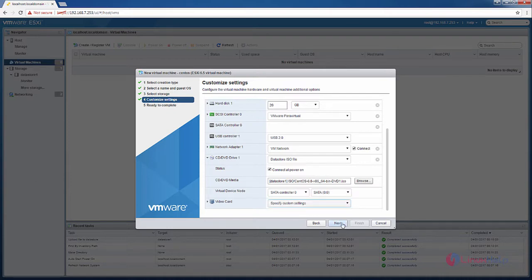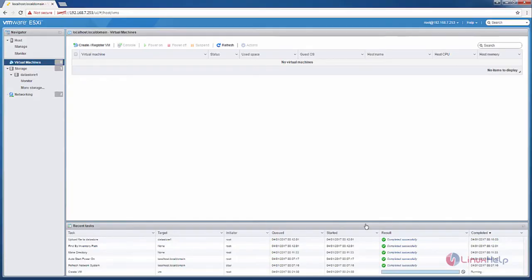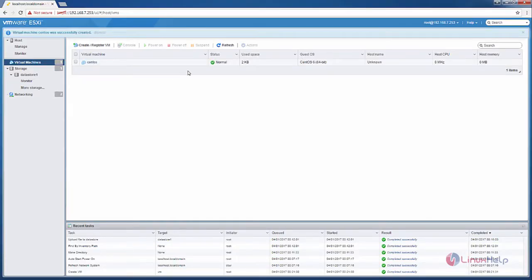Now after configuring, click next. This is the summary of your virtual machine that you are going to create. Now click finish. Now the new virtual machine is created.